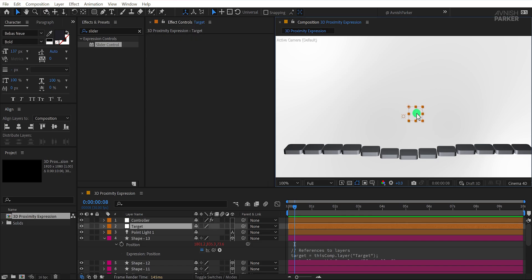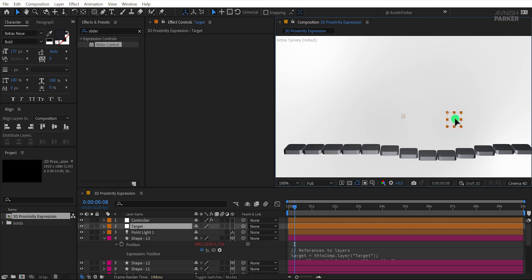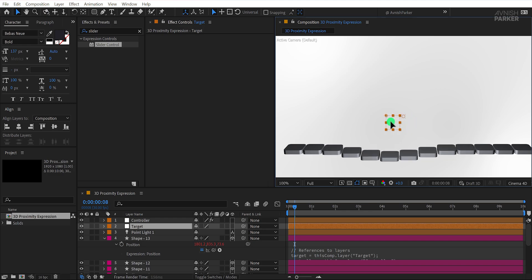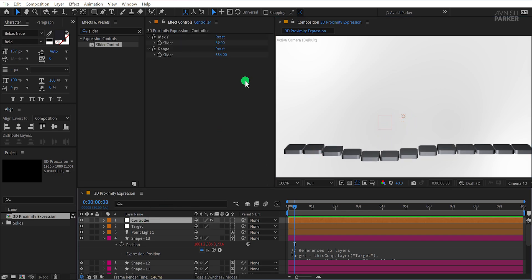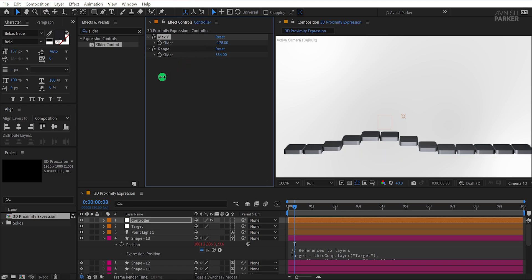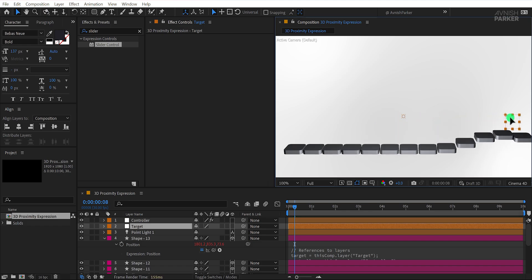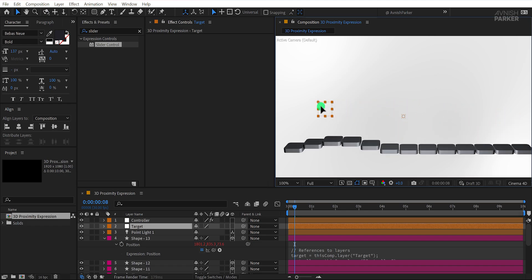Next, grab the target layer and move it closer to the shapes. You'll notice that the shapes react, but the direction may seem off. To fix this, go back to the controller layer and set the Max Y slider value to a negative number, such as negative 180. Now the shapes will react as intended.